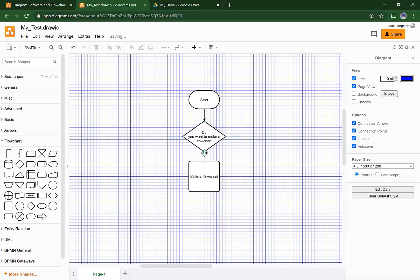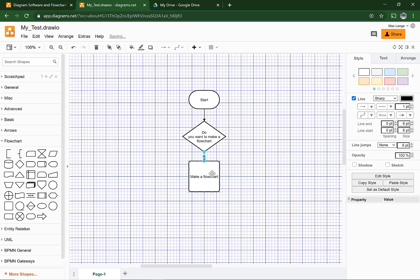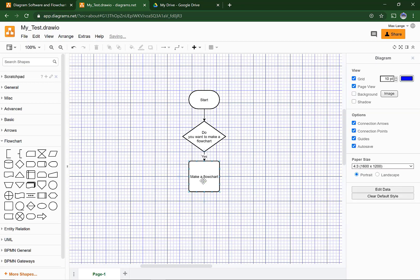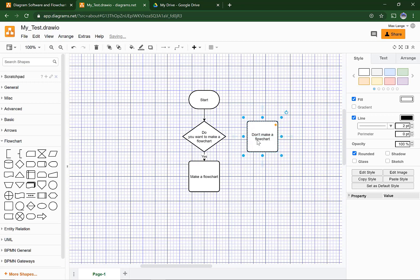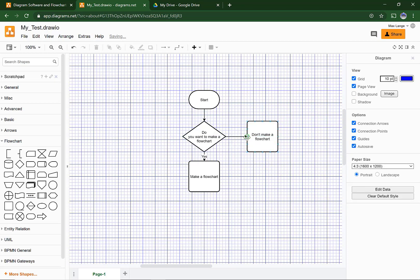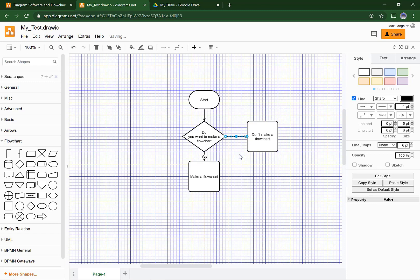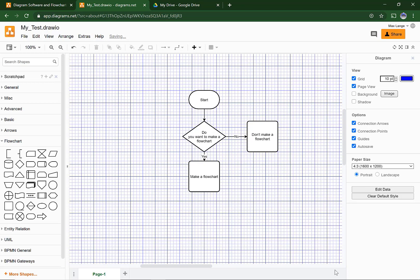Hover your mouse and wait for the green dot, just as you did before. Now drag it down until the other green dot appears. Right-click to add text while it is still selected. Do the same thing, connect them, and write No. This is a very basic flowchart, but it will do.